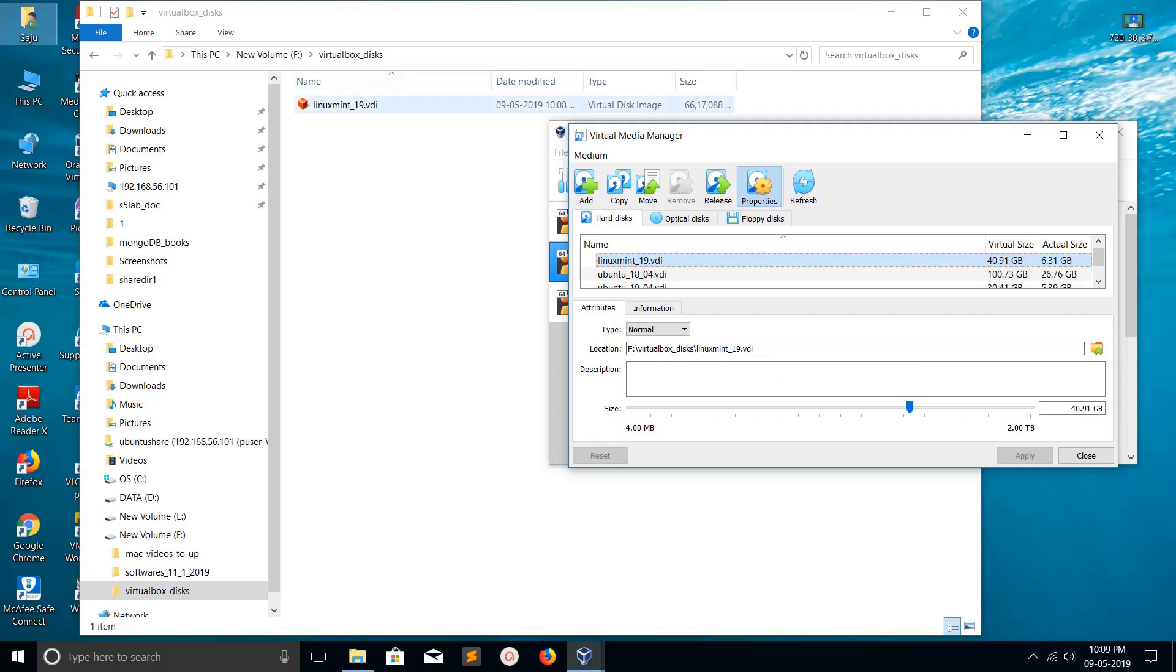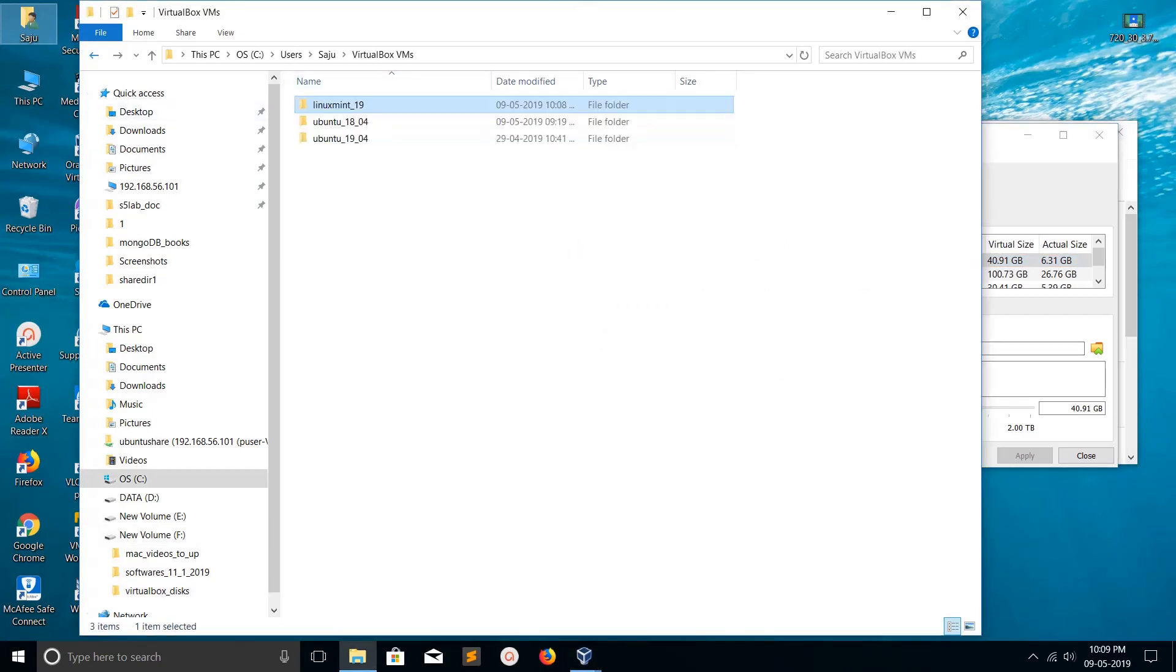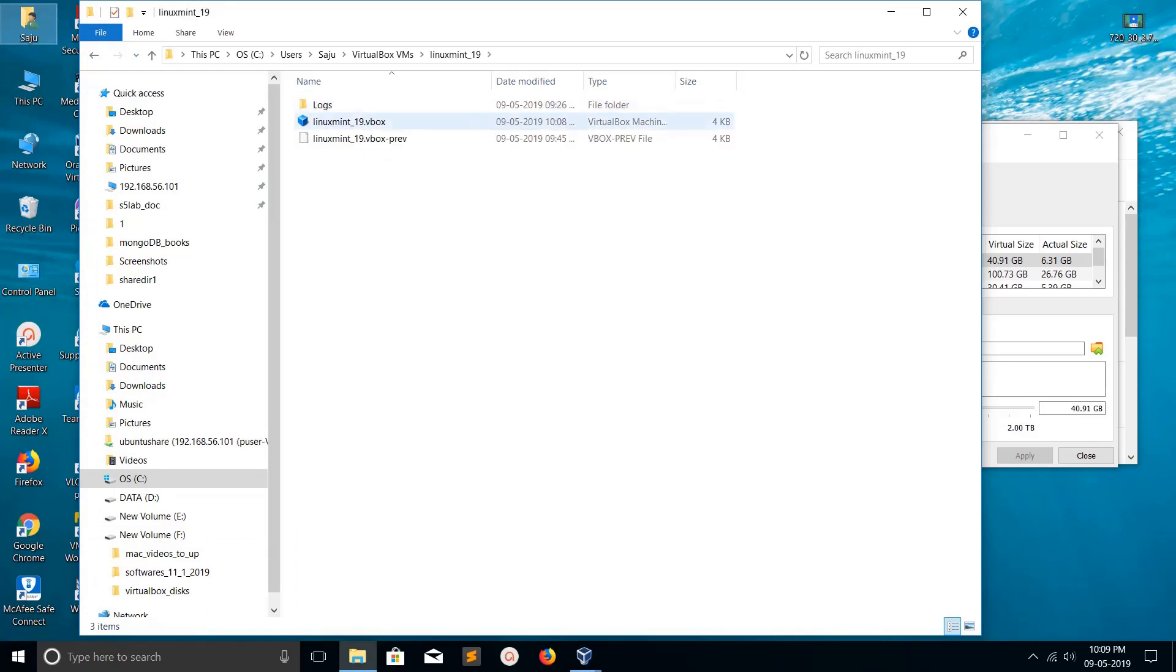We can see the VDI disk here in the new location. If you check the previous path of Linux Mint, you can see the VDI is not there anymore.